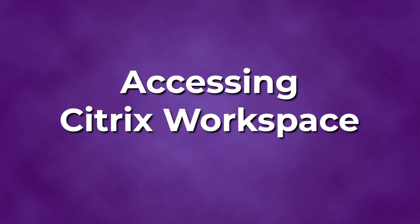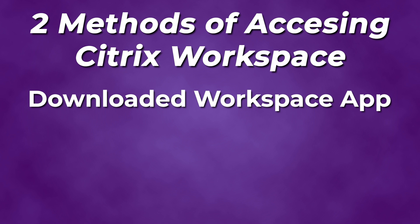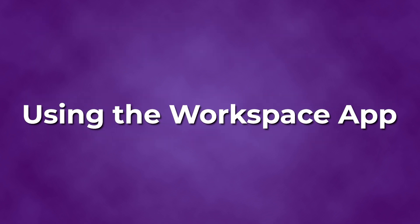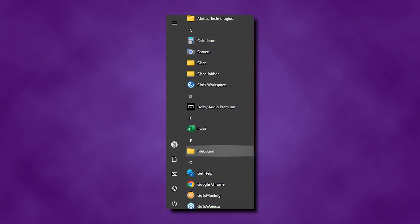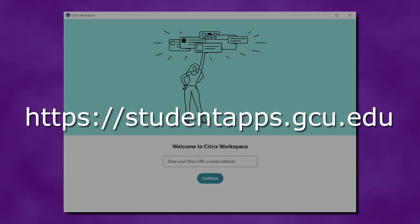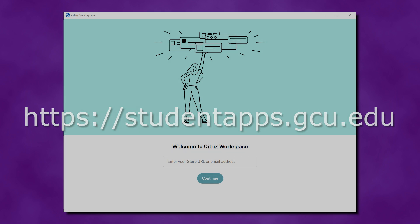After you finish installing Citrix Workspace, you will need to access it. There are two ways to access Citrix Workspace. We recommend the first method, which is using the app downloaded onto your device. If you experience any difficulties, you can also access your applications through the online version of Citrix. To access the Citrix Workspace app, open it from the list of programs or apps on your computer. If prompted to enter a work email or server address, enter https://studentapps.gcu.edu and click Add.